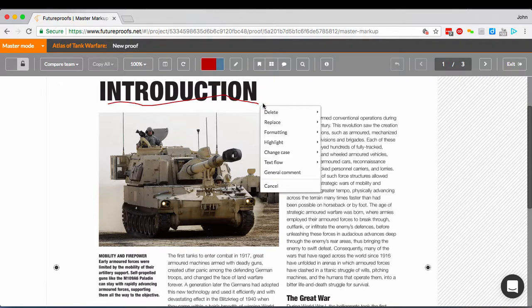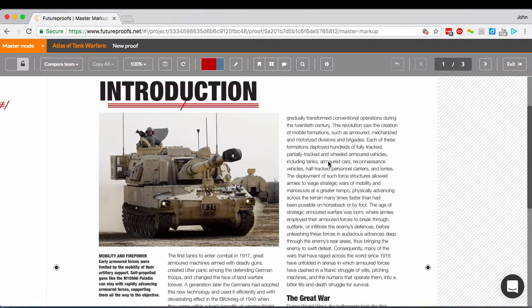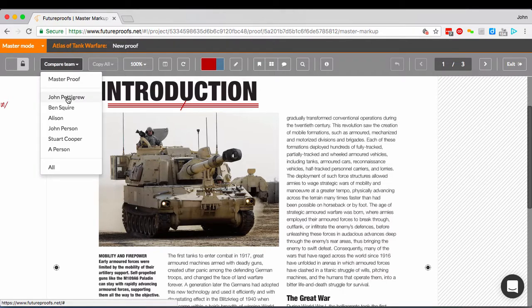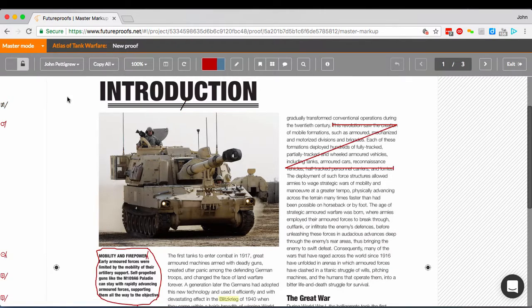You can add markup as normal in this mode, and it'll be shown both on the master proof and also in your own copy when you view it. But master mode also lets you check out your team's markup, which you do from this menu. Just pick the name of the person whose corrections you want to see, or pick everyone at once.